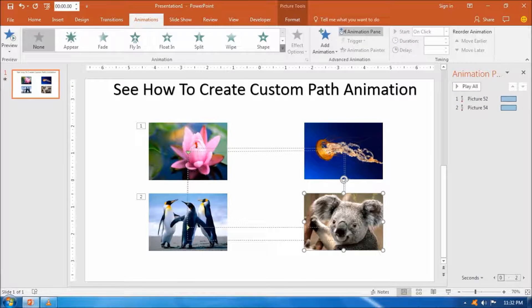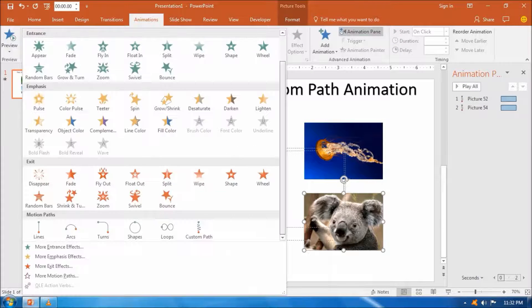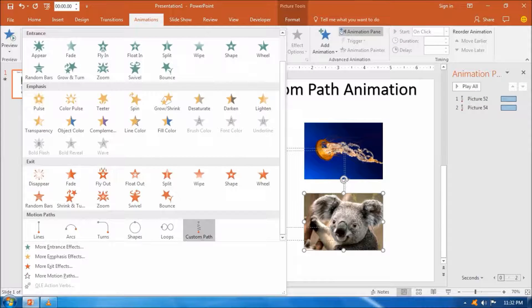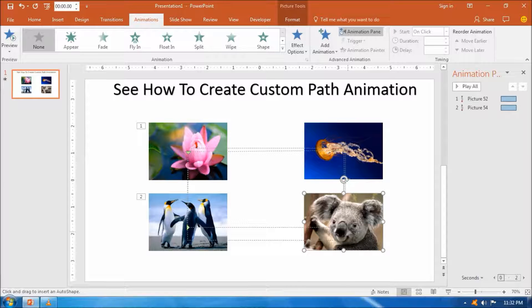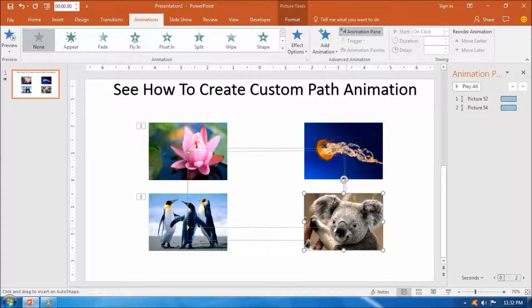We can also insert the rotation around the rectangular path of the images.